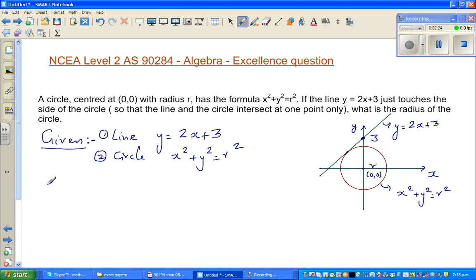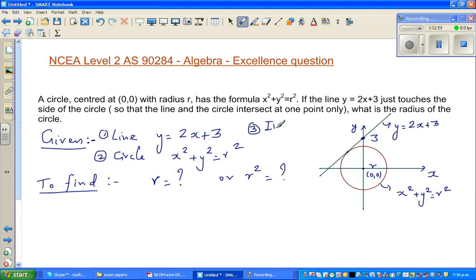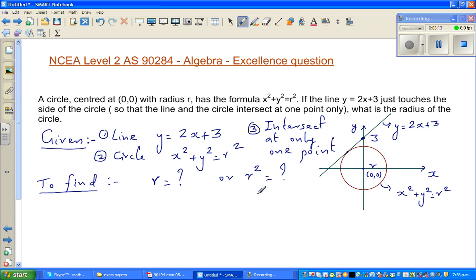Now what do we want to find? To find r, or r squared — if you know r² you can find r. One more key piece of information: the line and circle are intersecting at only one point. Now, what does that mean? I'll come to that later.